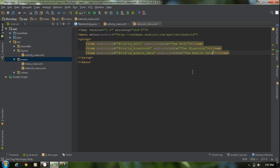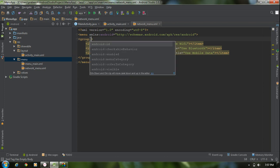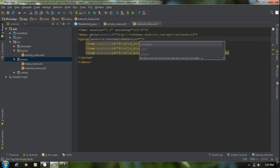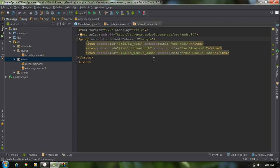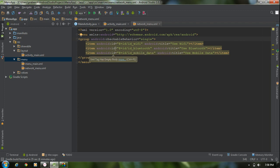Now I am going to add a radio button into these menu items. I have to use an attribute called android:checkableBehavior. You can use three values: single, all, and none. None means it does not add a radio button or checkbox. Single adds a radio button, and all adds checkboxes instead. I set checkableBehavior to single. You can use this attribute with a group, making it applicable to all items within the group.